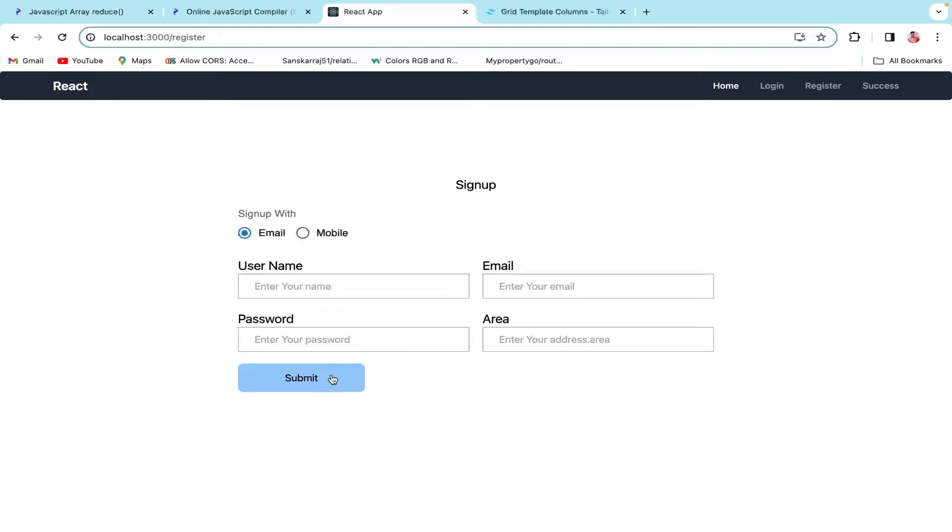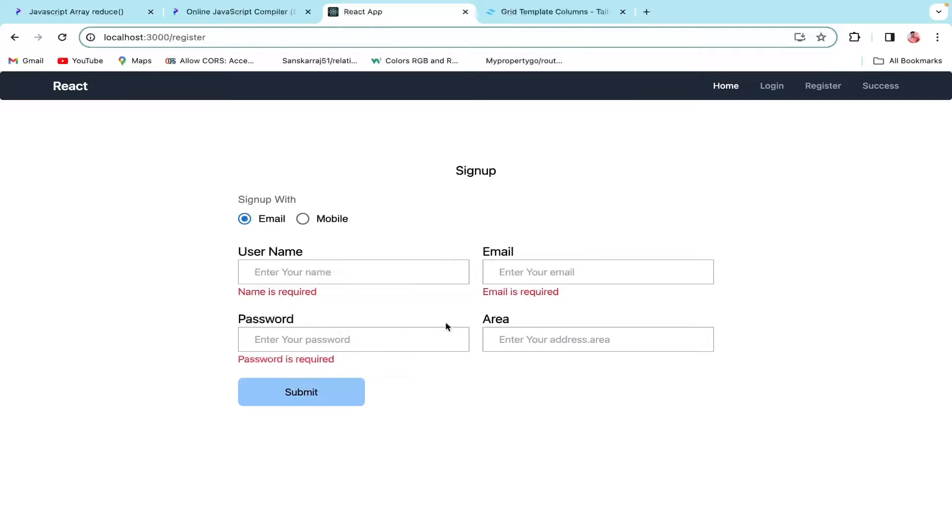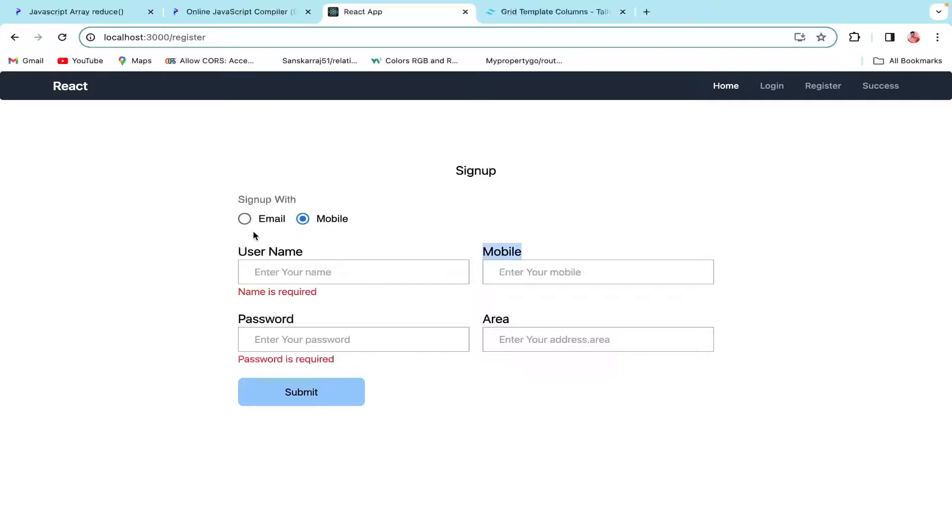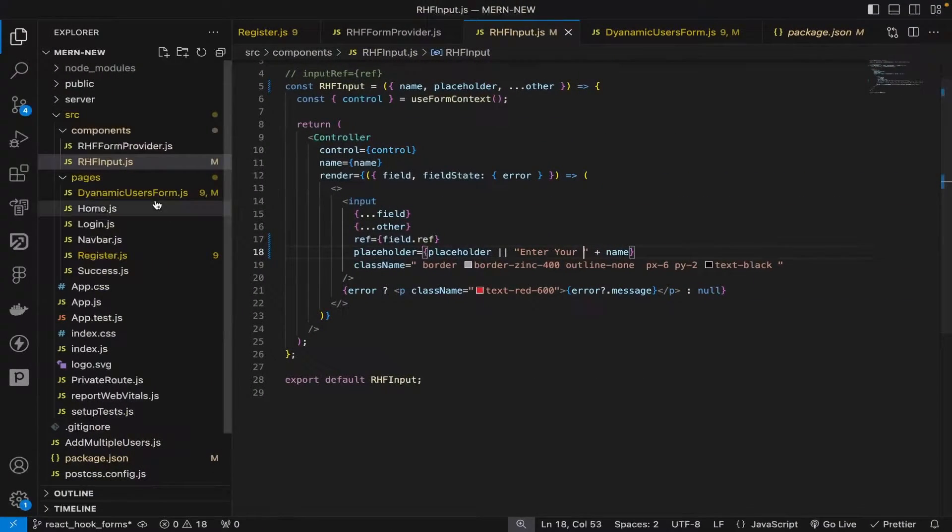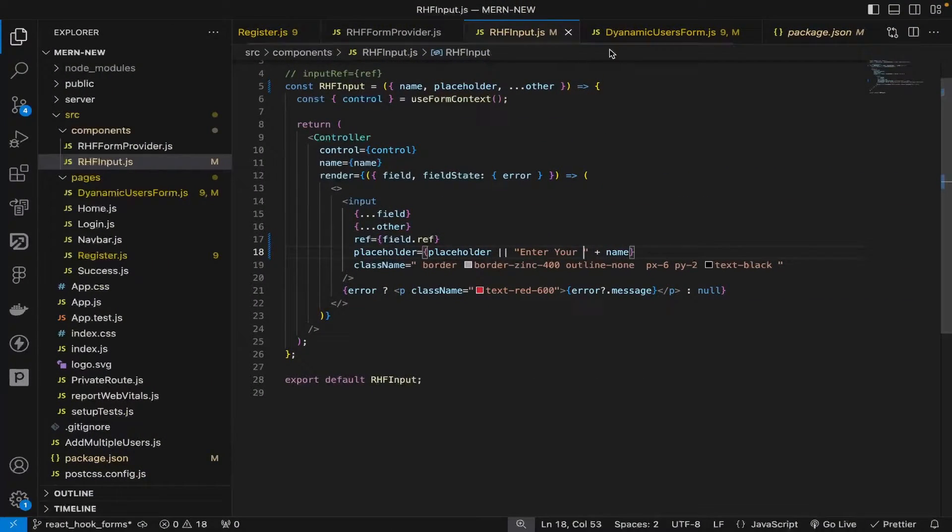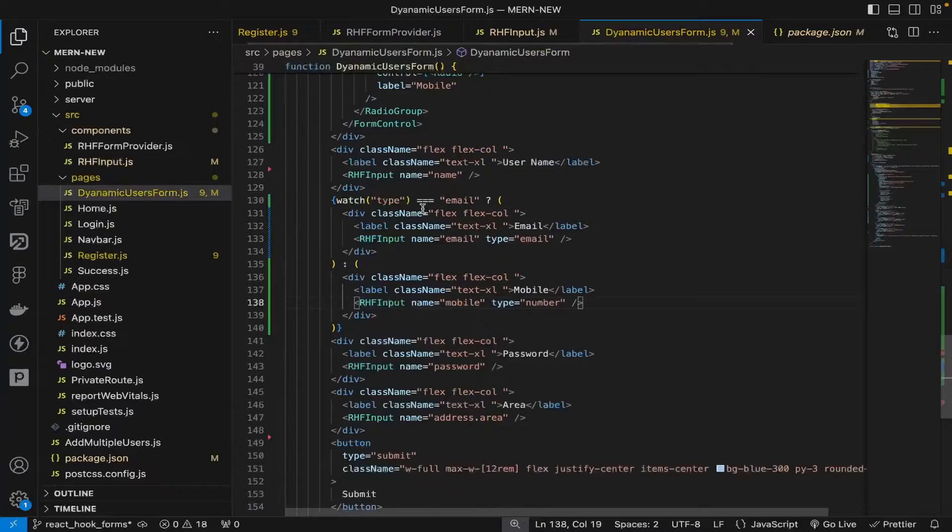But when we click on mobile, it should show mobile is required. This is a continuation video in the reactive form series, so if you haven't watched that, the link is above on the menu bar.